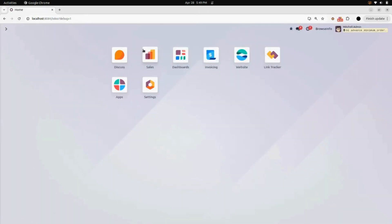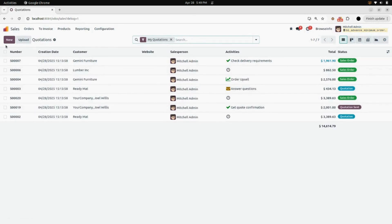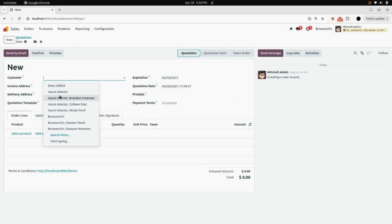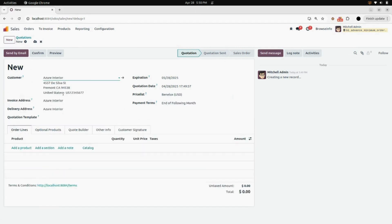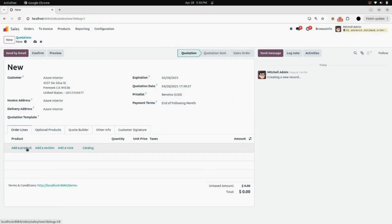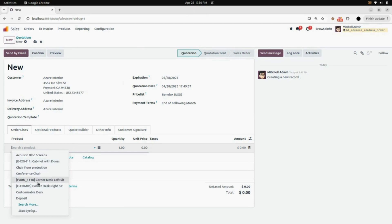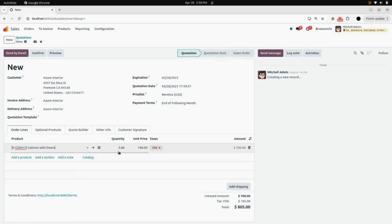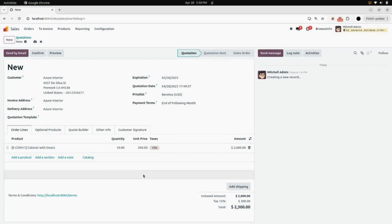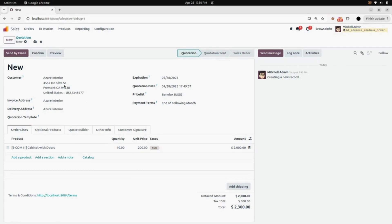Not only on the website, but in Sales as well — if I create a new quotation, click New, and select a customer. I will select Azure as my customer and Cabinet with Doors as the product. Here you can see the quantity for Cabinet with Doors is 5, and if I change the quantity to 10, you can see the unit price changes to 200, as we set it in the price rules.